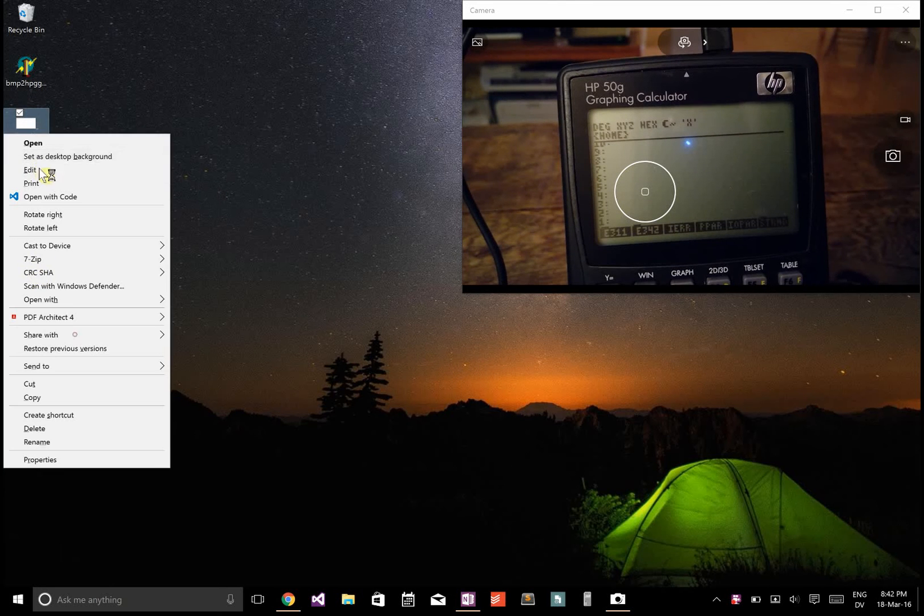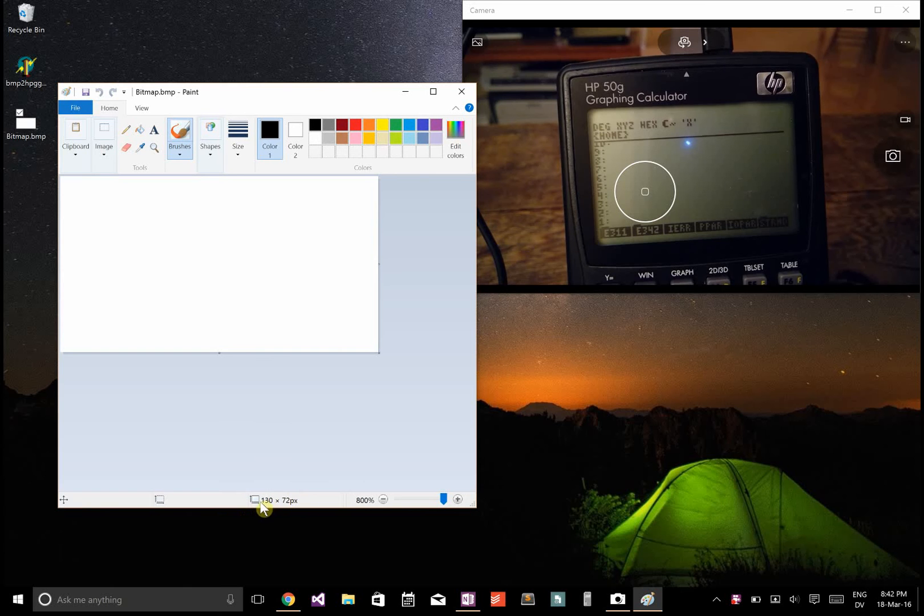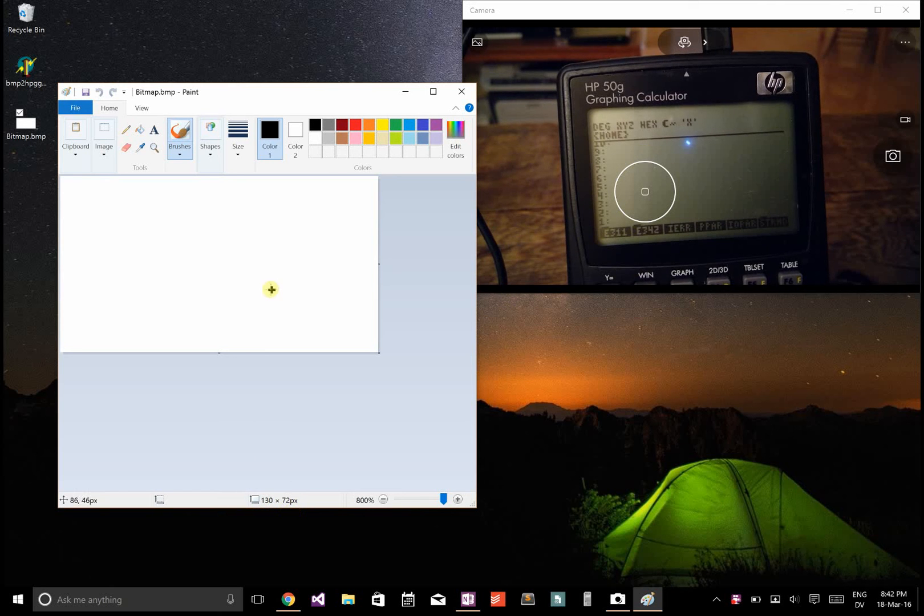Then what you're going to want to do is take a bitmap file, a BMP that's 130 by 72 pixels. That's the size of the HP50G screen.